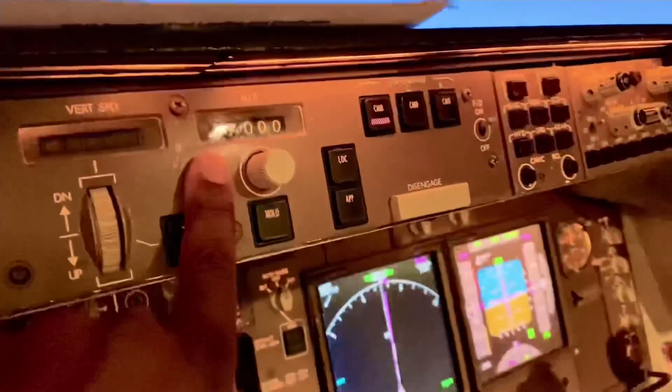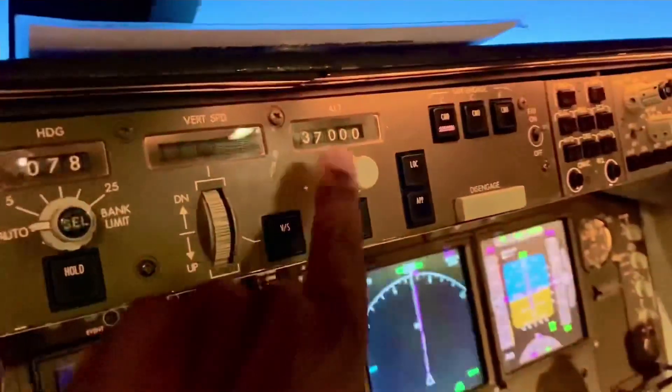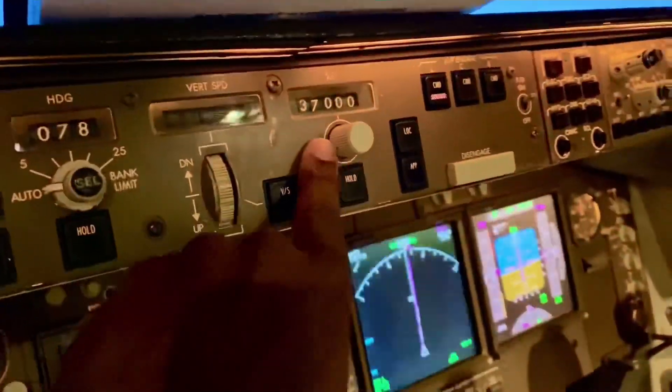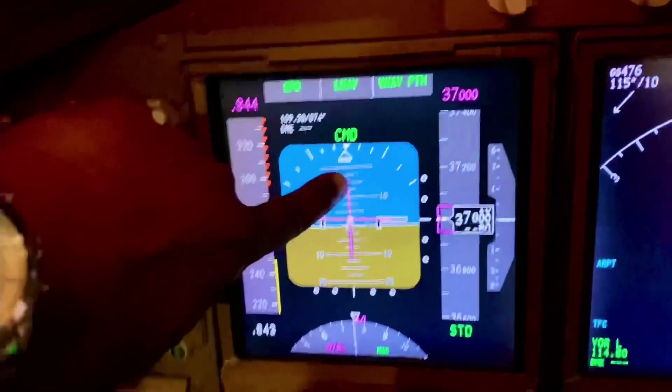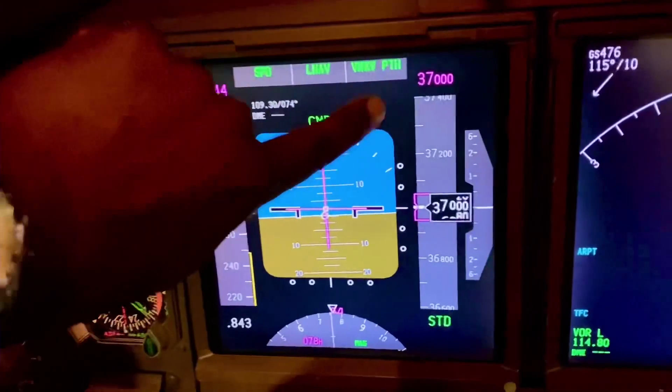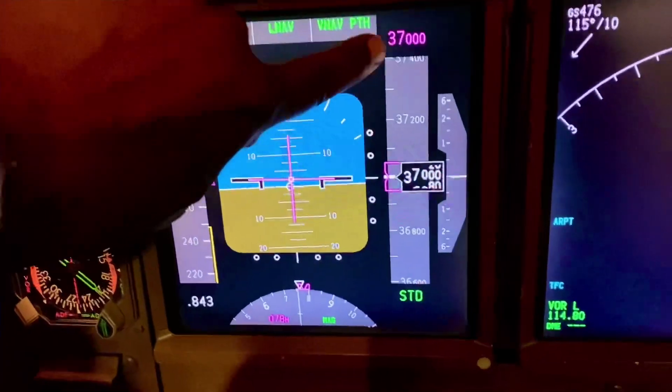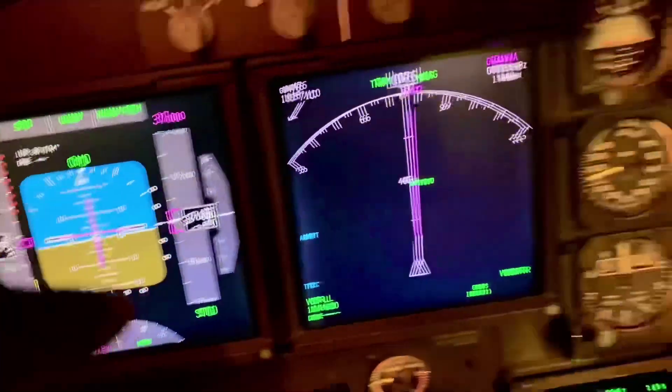Hi guys, Captain Obert here, Boeing 747-400 simulator. Here's a snippet for you. We are at 37,000 feet. This is called the MCP, altitude selector. And if you look at the primary flight display, 370 at 37,000 feet.